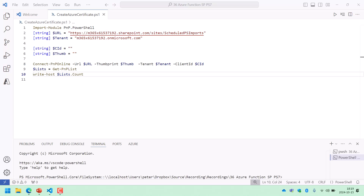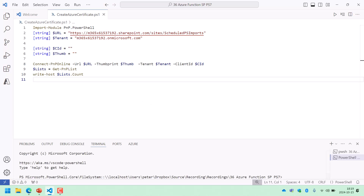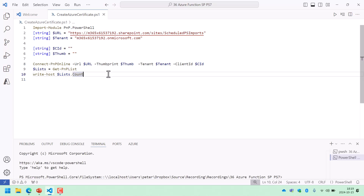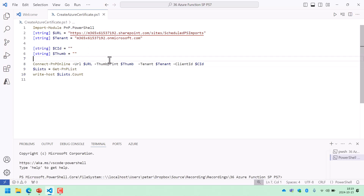Hi, I'm Peter Kalmstrom of kalmstrom.com Business Solutions. In this demonstration we will talk about running PowerShell code against SharePoint in an Azure function. If you recognize this kind of code, you're good to go. If you're not familiar with this stuff, you probably need to watch some of my other videos first before this will become more useful.